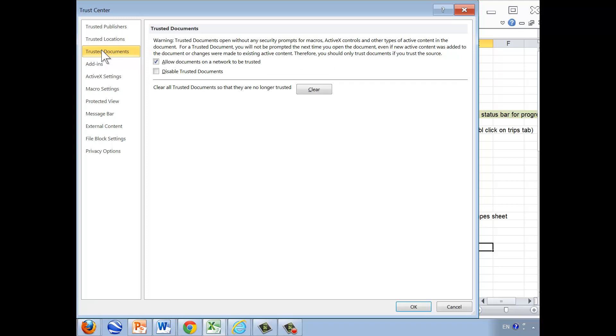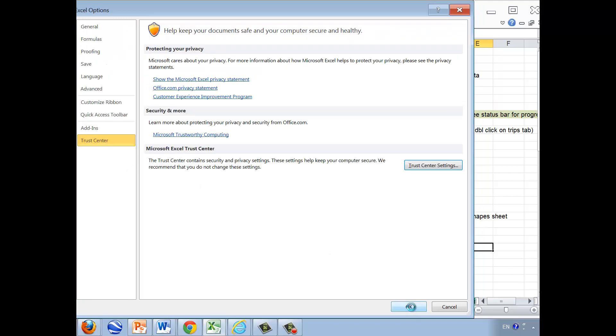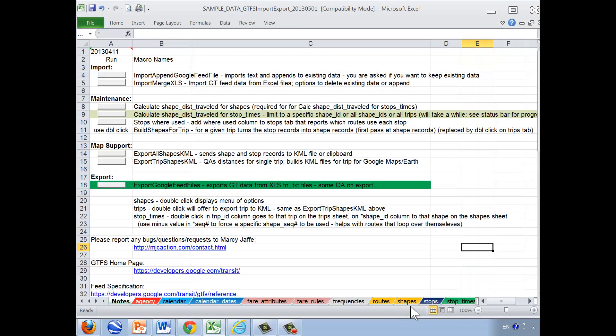We highly encourage you to speak with your IT department, but once you've made your choice you select OK from that window and OK to the settings and you've enabled macros.